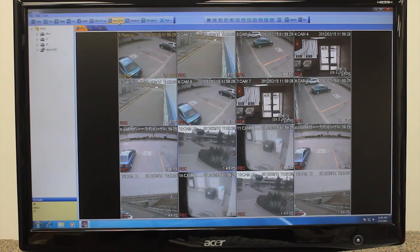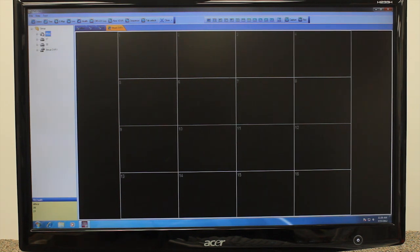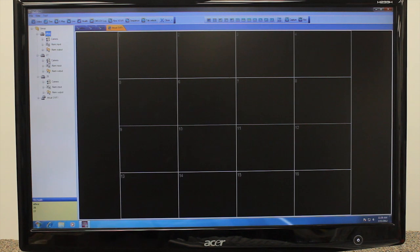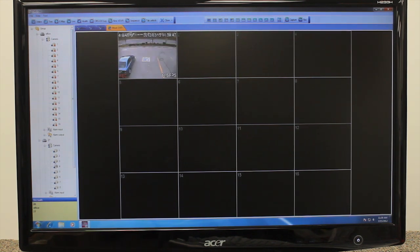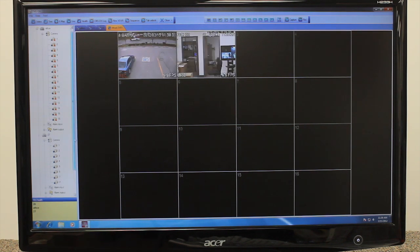You can create a Virtual DVR, which combines video sources from multiple DVRs. To add a Virtual DVR, click the New VDVR button. A Virtual DVR icon will appear in the Tree menu on the left. Double-click this icon to open the DVR. Then go to other DVRs and expand their menus by clicking the plus symbol and open the cameras. Simply drag and drop the desired cameras from different DVRs into the Virtual DVR window.